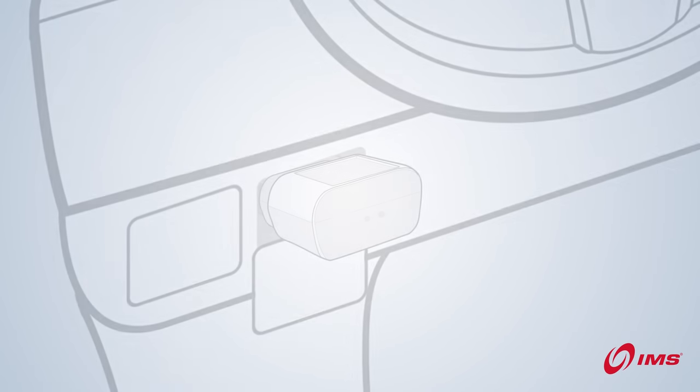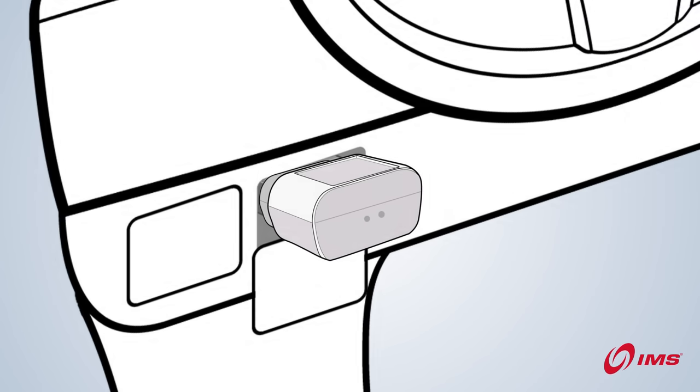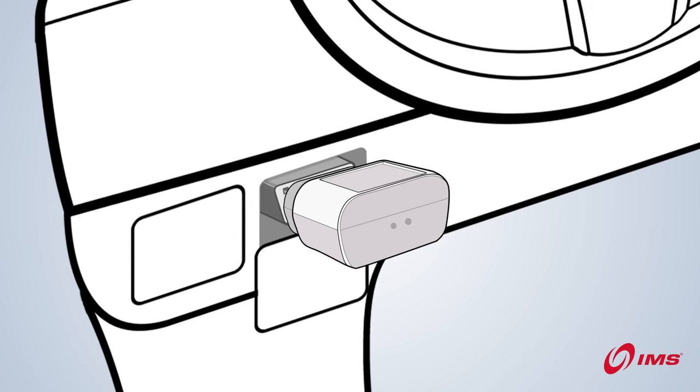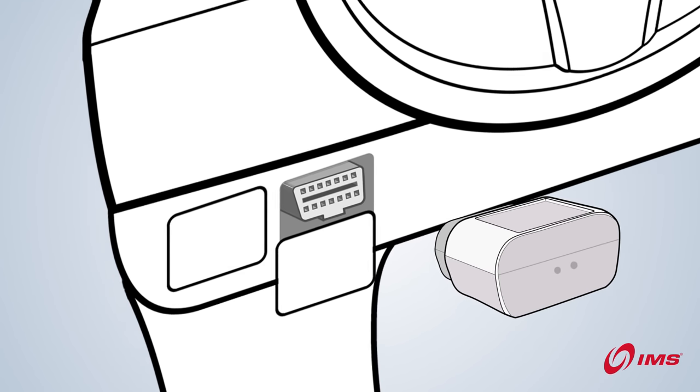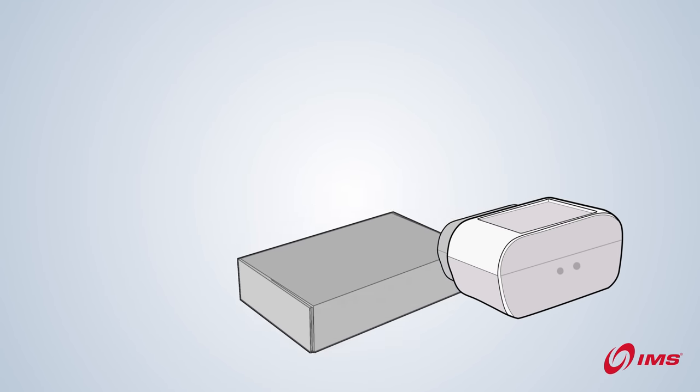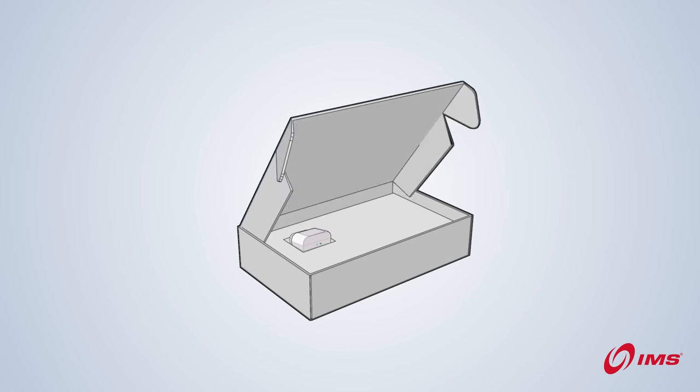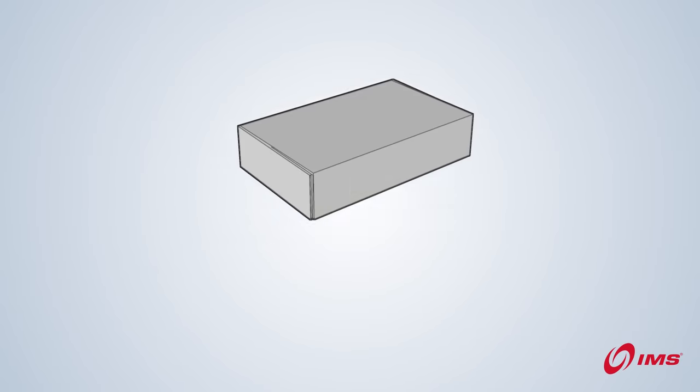That's it. You're ready to go. Be sure to remove your device and store it in a safe place when you need to get your vehicle serviced.